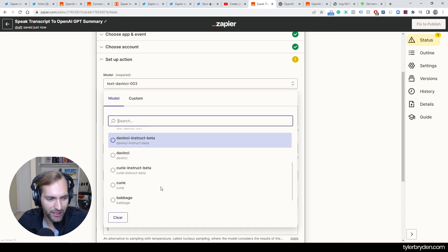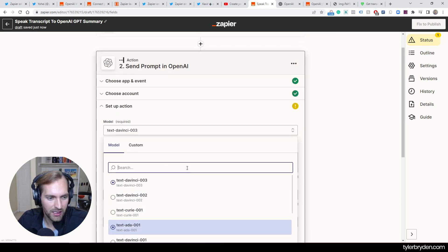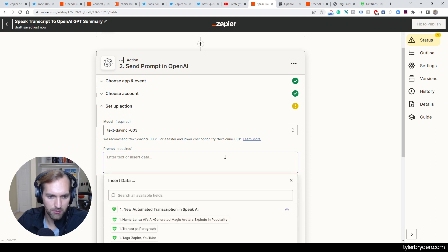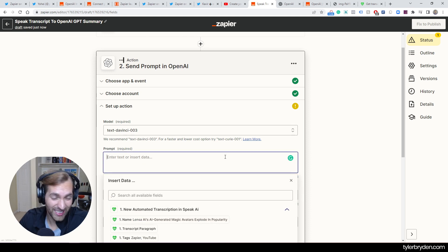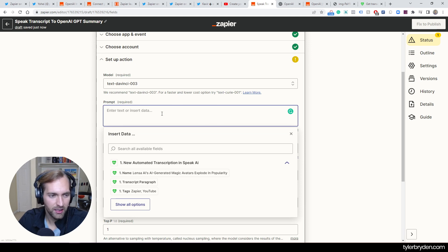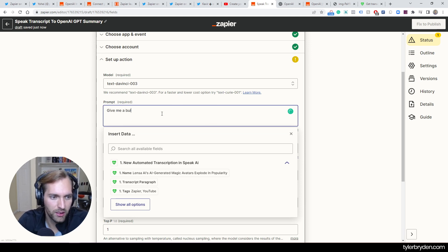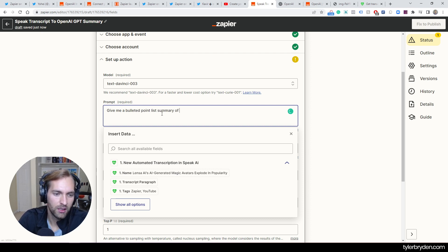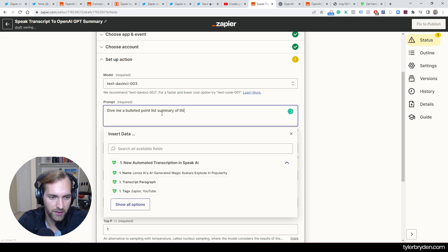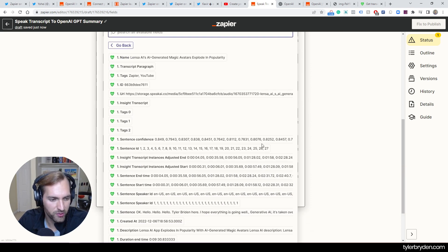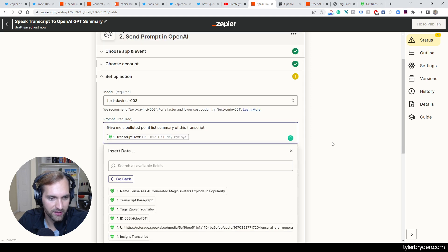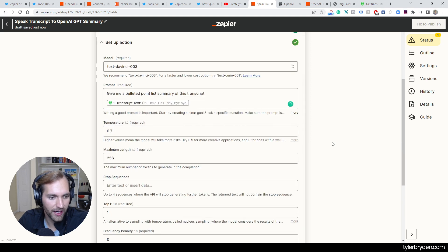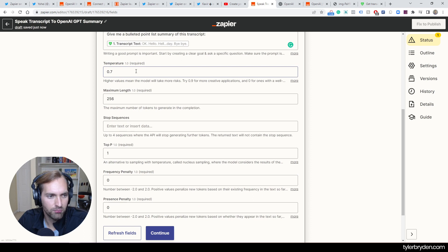So you can see, you can actually choose the model. The text DaVinci 003 is the most up-to-date and most powerful one, almost like a 3.5 as we head to GPT 4. And I'm going to say, give me a bulleted point list summary of this transcript. And I can literally put it in brackets. And then I can now go and I can show the options from speak. And in this case, I have at the bottom here, a transcript text, which is the entire thing.